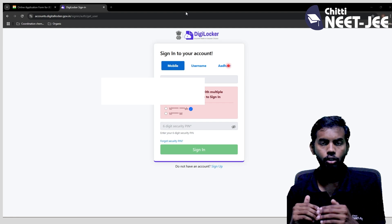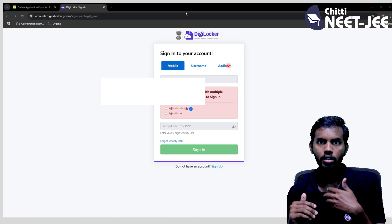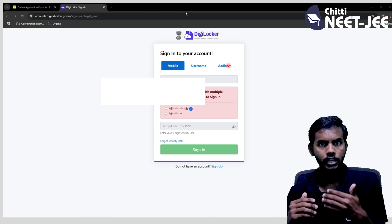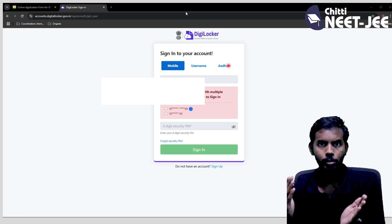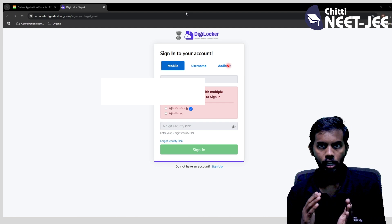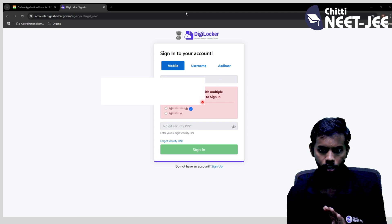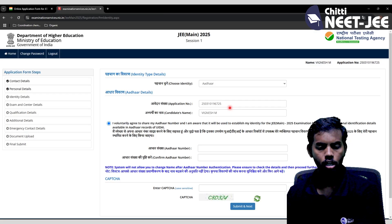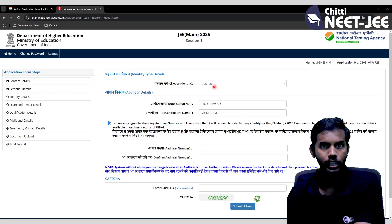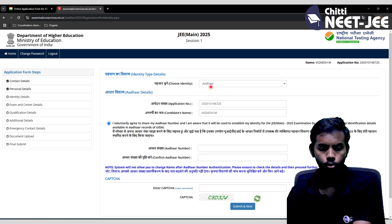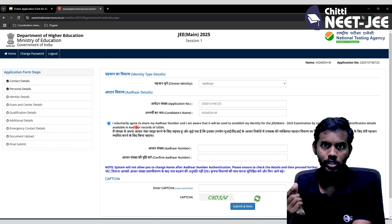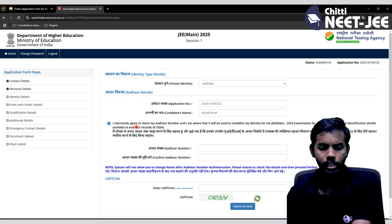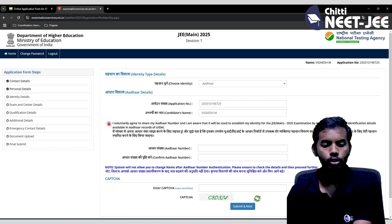DigiLocker allows you to store 10th certificates, licenses, Aadhar card — all done automatically. You can use DigiLocker or Aadhar for identity verification. Submit on the Aadhar website and click next to proceed.